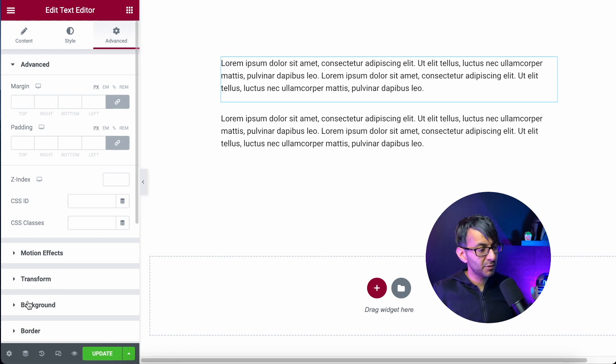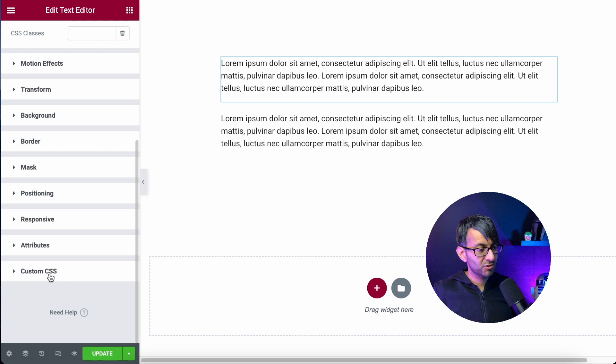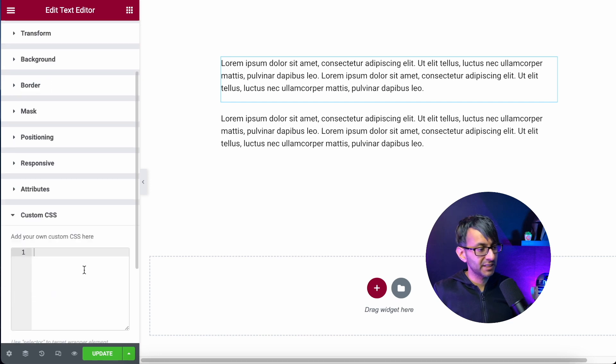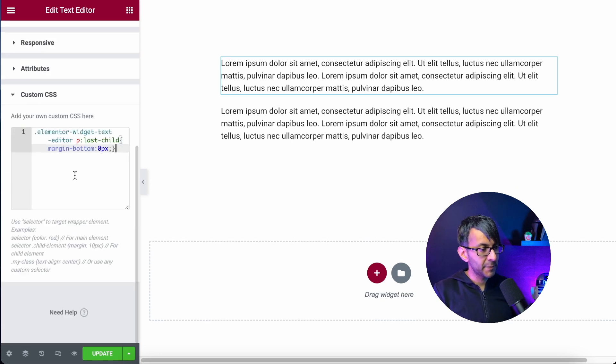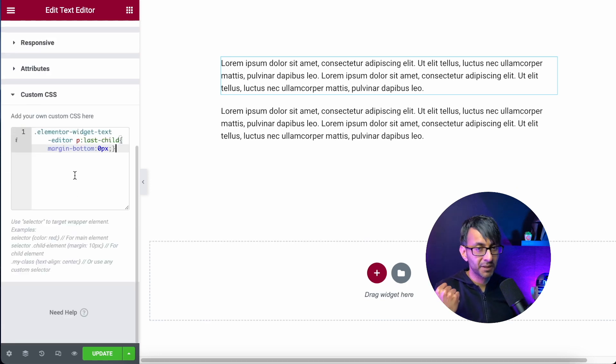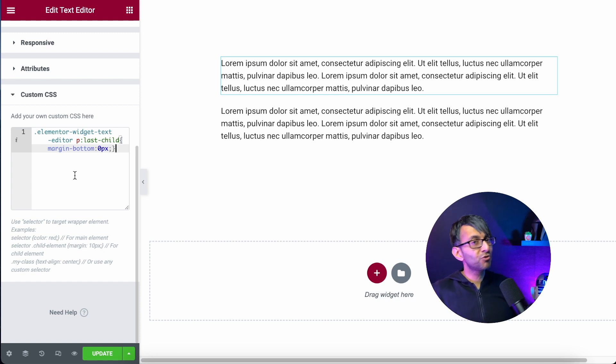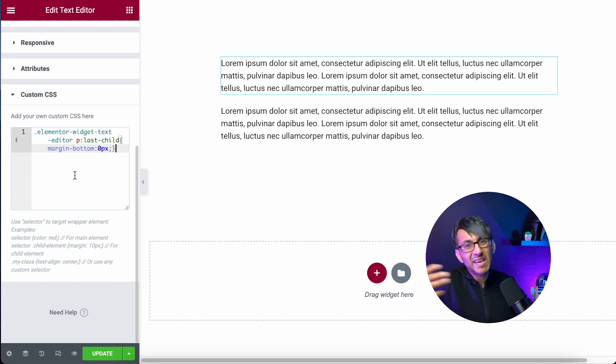You go over, go to advanced, scroll down to custom CSS and drop this code in here. The code is in the description by the way so you won't lose it, but you could drop it in your theme code snippets anywhere else you want.